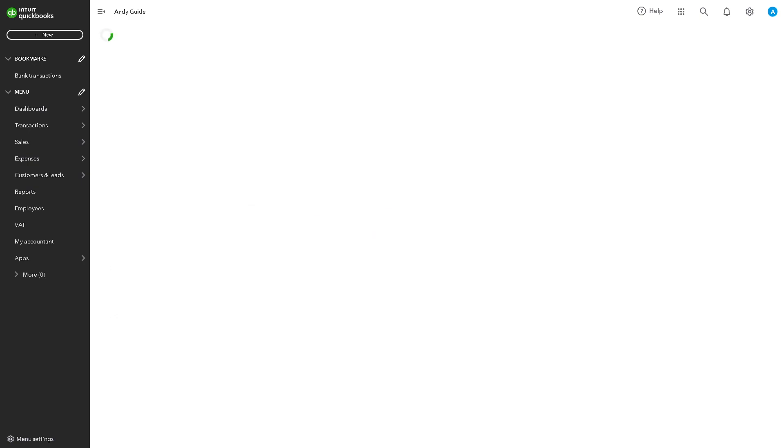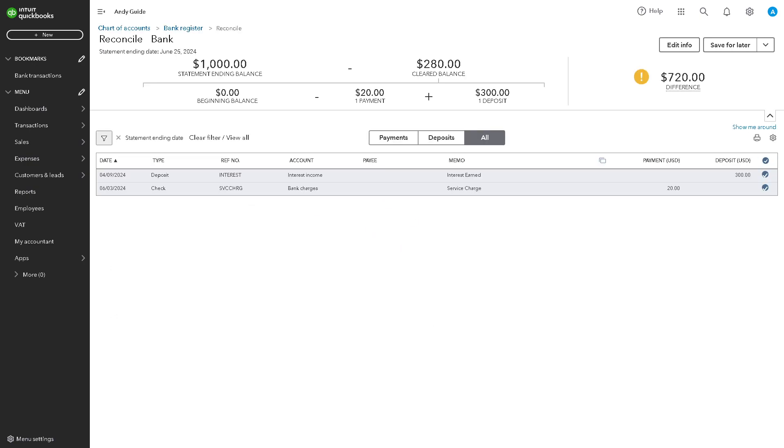Because reconciliation is often required for compliance with accounting standards and regulations. When you click on it, it ensures that you are keeping accurate and up-to-date financial records, including reconciled credit card accounts and a lot more for audits and financial reporting.